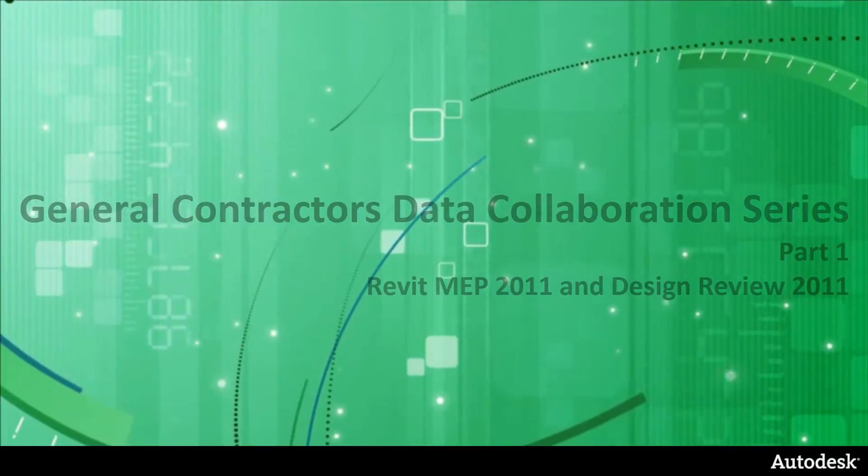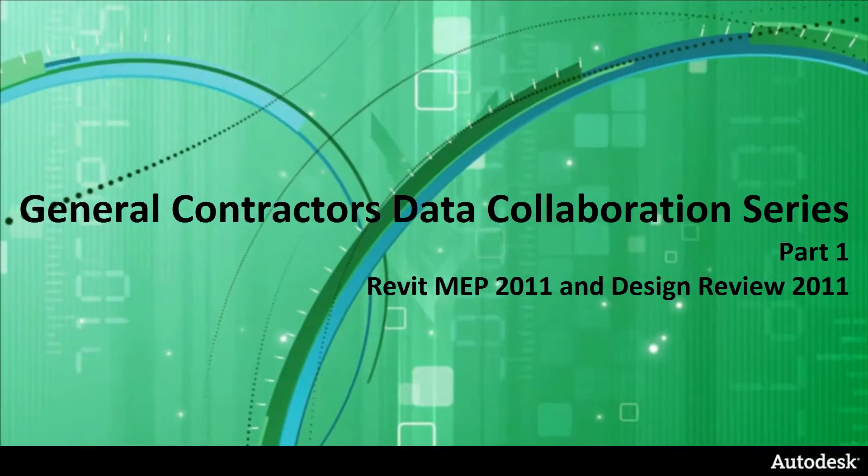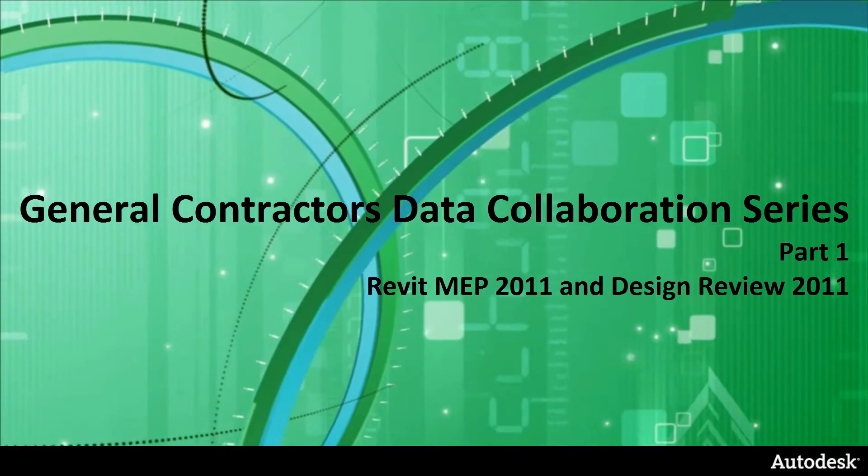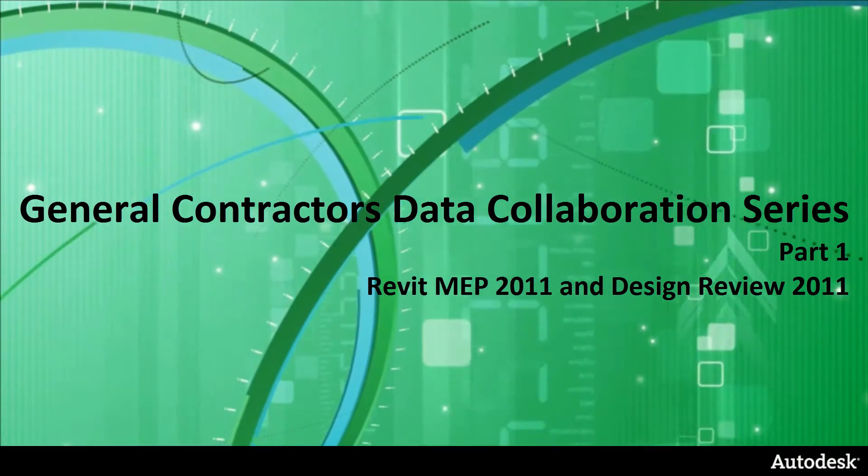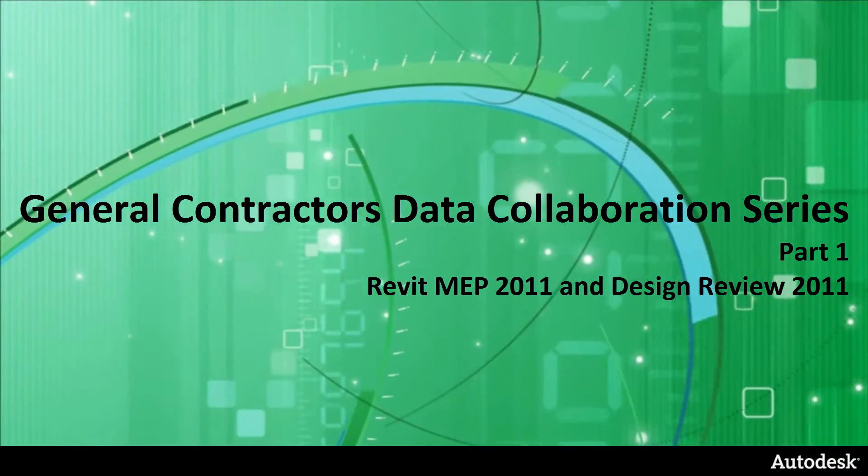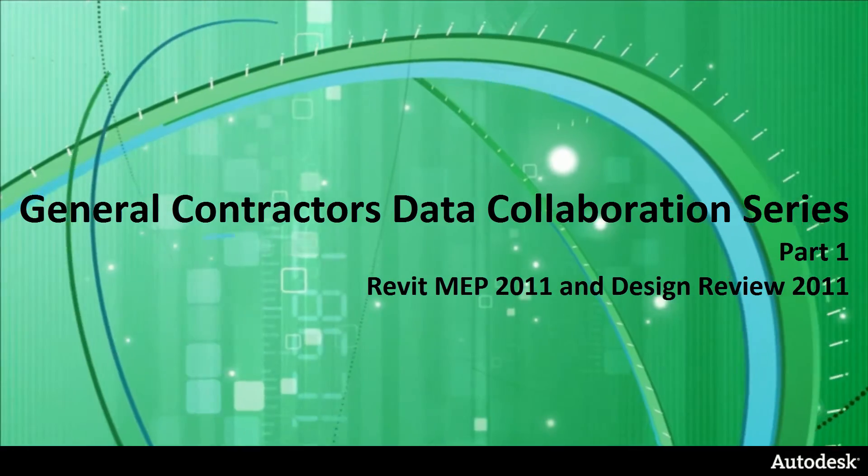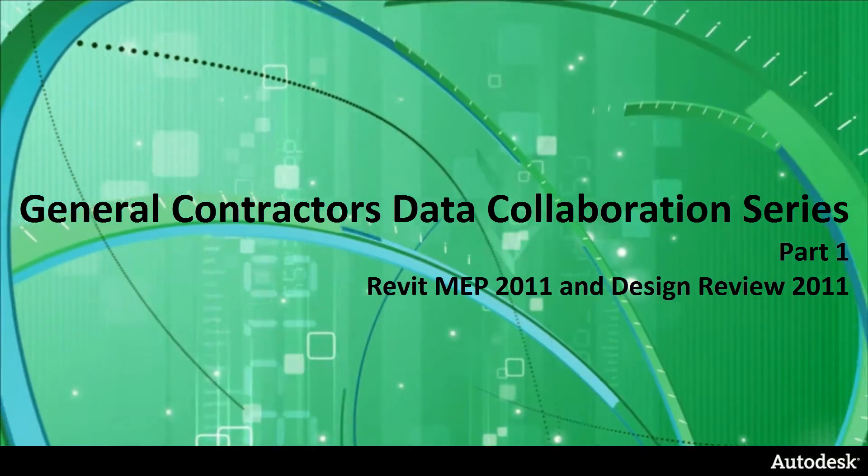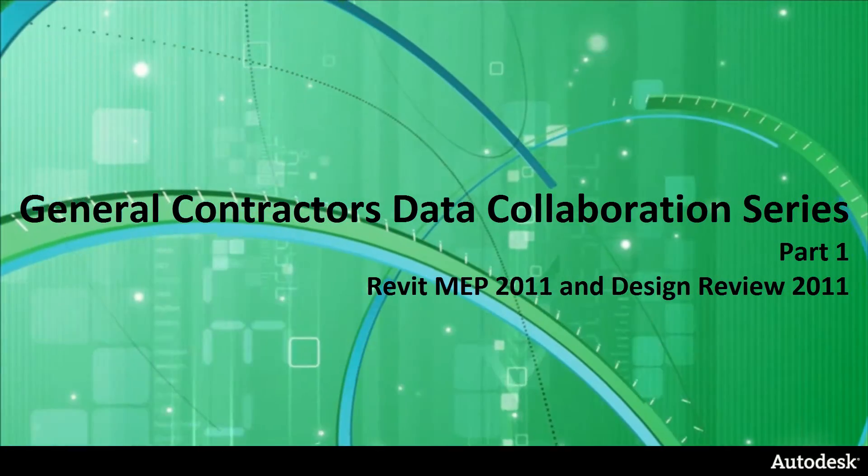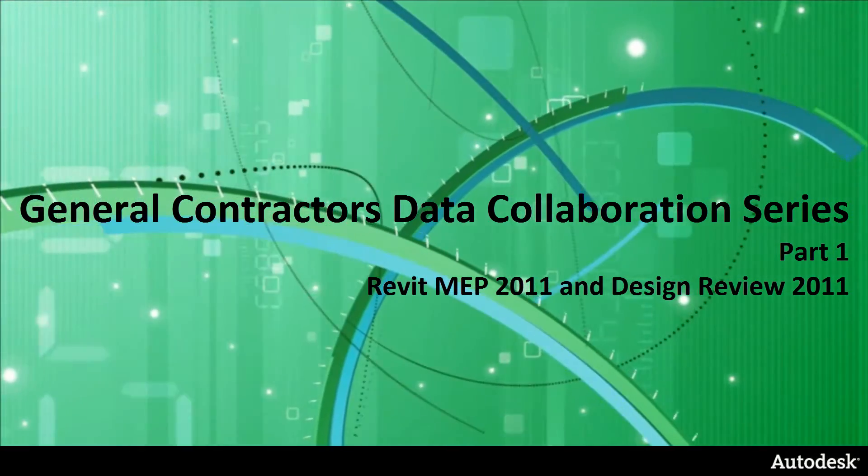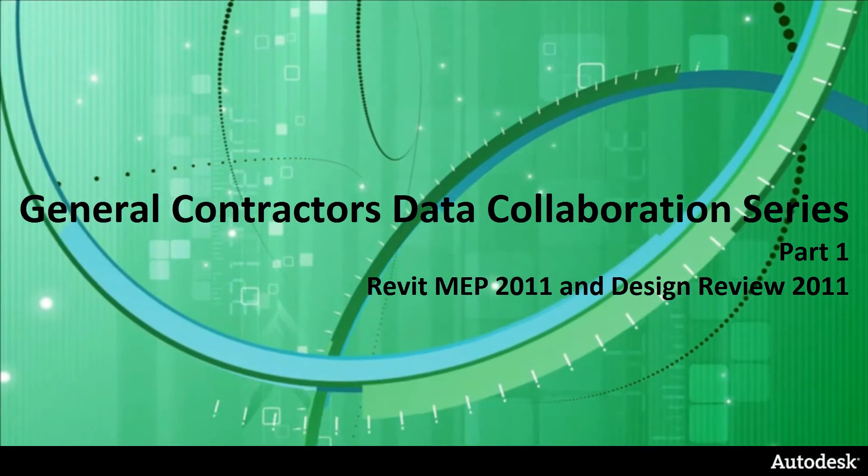Hello once again Autodesk people. My name is Jay Ayala of Autodesk. I'm a solutions engineer based out of Portland, Oregon, and the video series you're about to watch is General Contractors Data Collaboration. So we're going to specifically focus on Revit MEP 2011 and Design Review 2011.